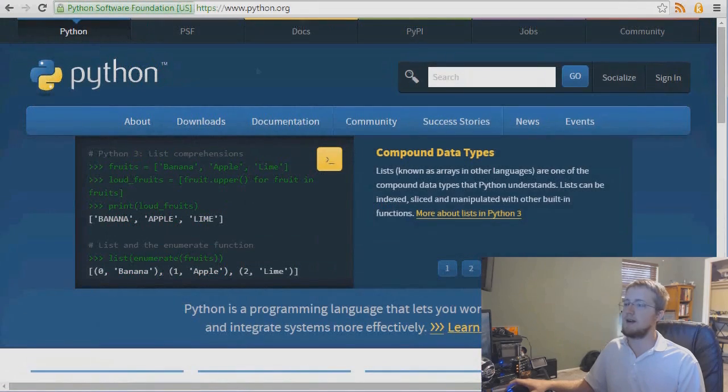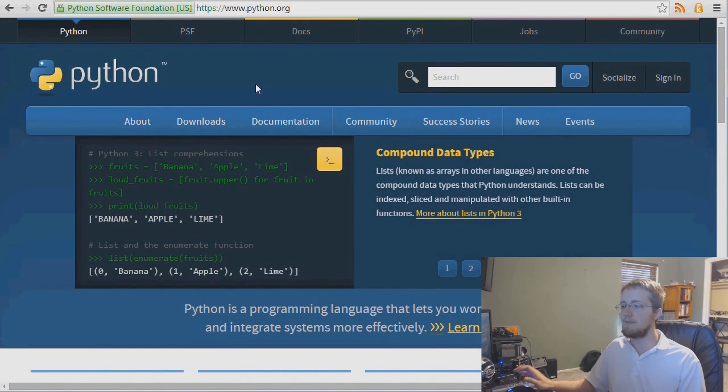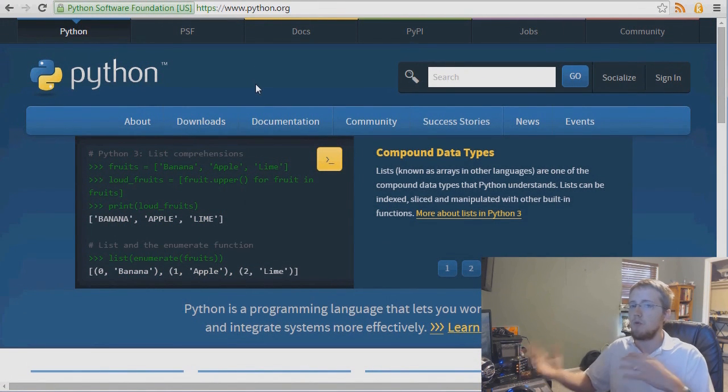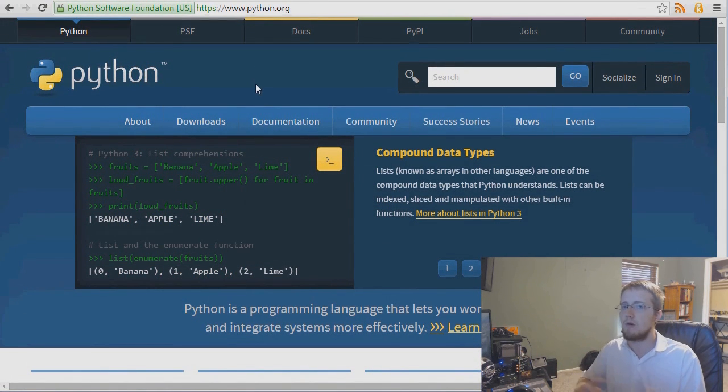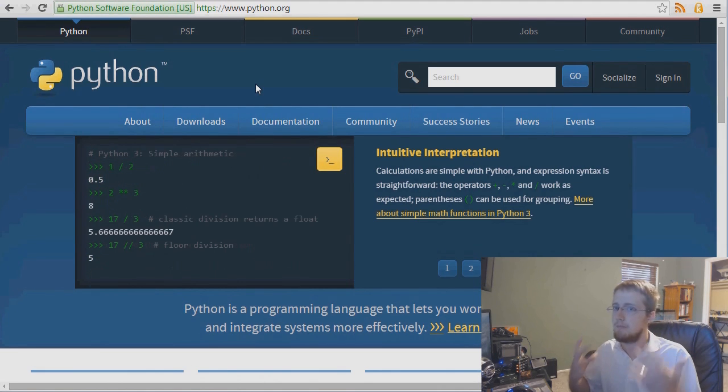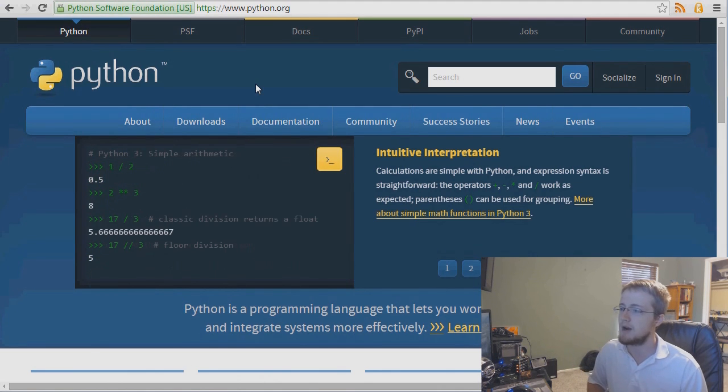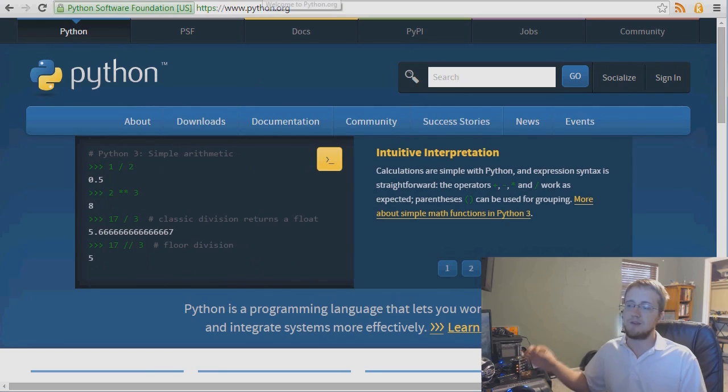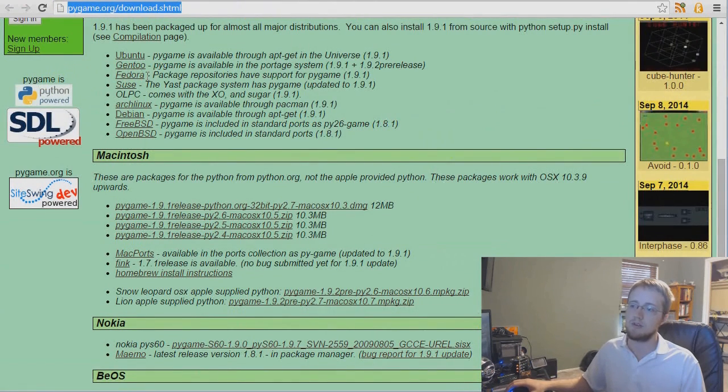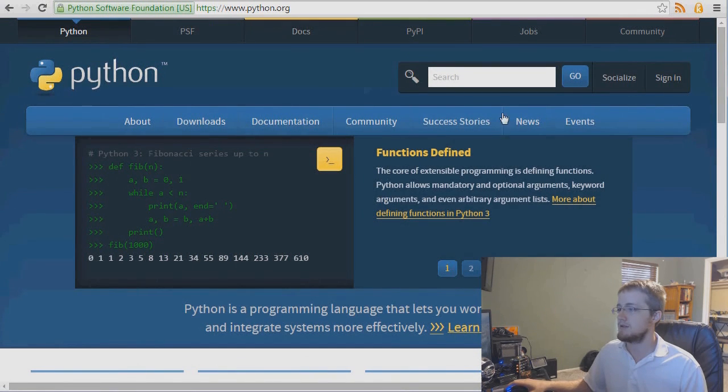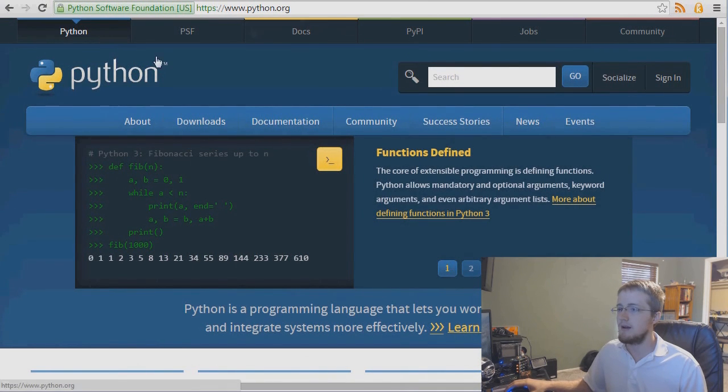Also, just as a quick aside, if you don't have Python, I'm going to go ahead and assume that people watching this tutorial already have Python and understand the basics of Python. If you don't already have Python, you'll need to download and install Python first before you try to install Pygame. Otherwise, it won't find Python and it'll yell at you. So get that.